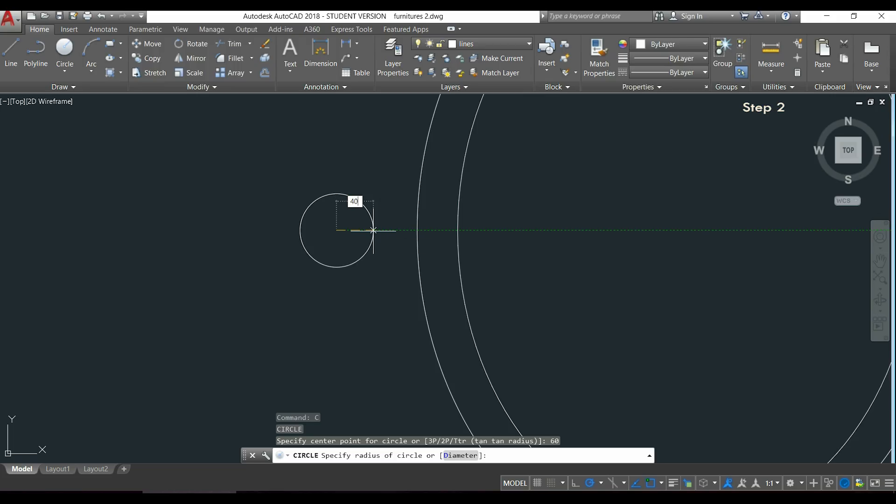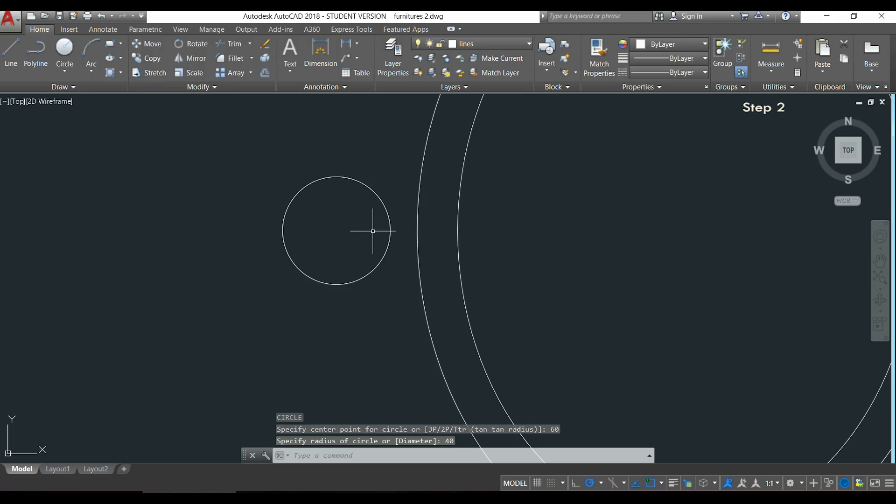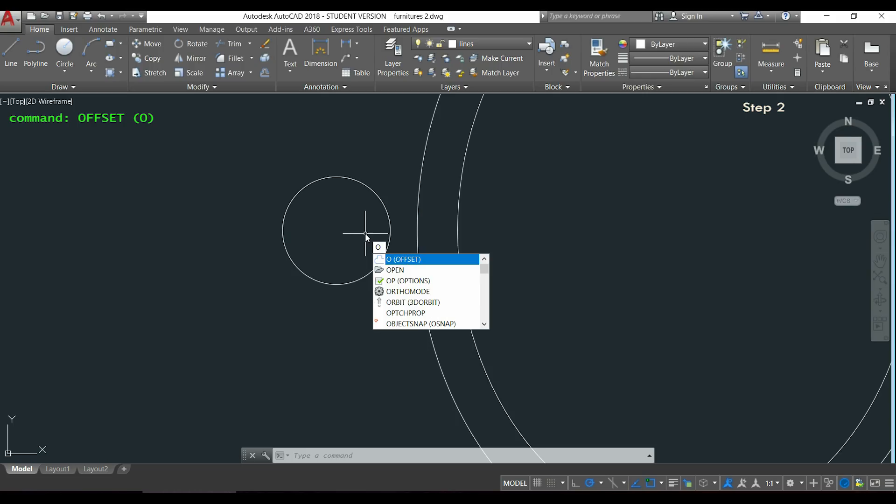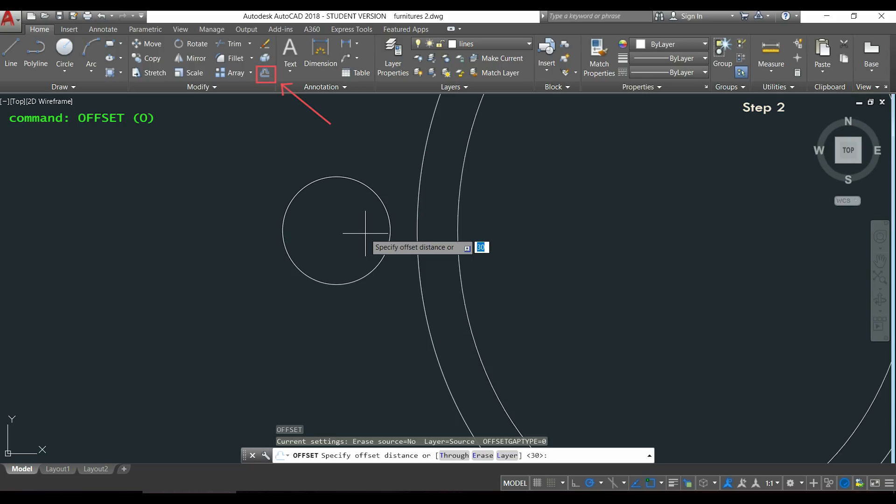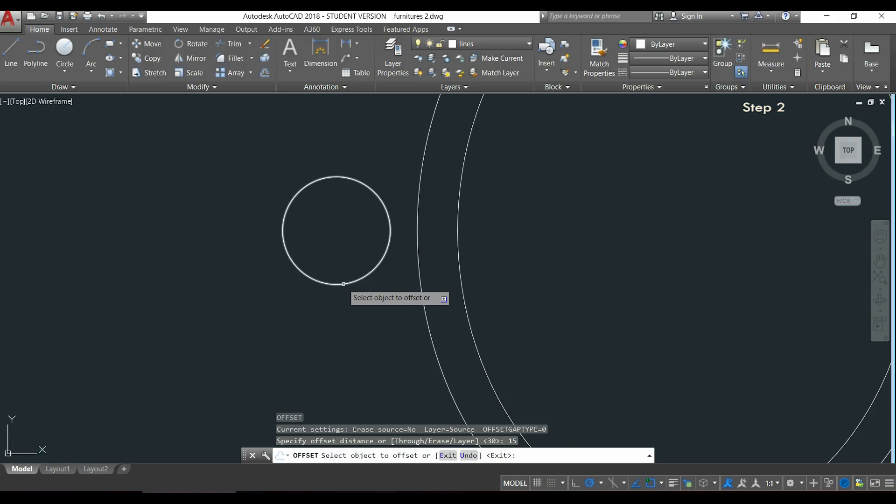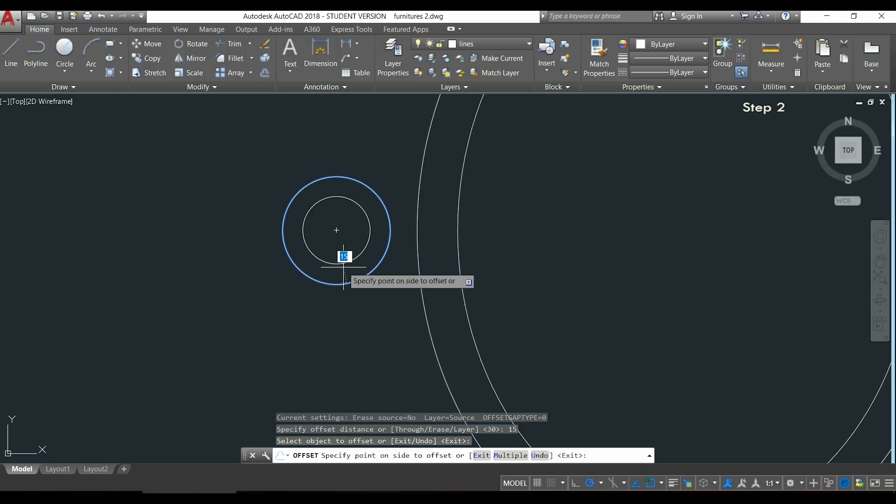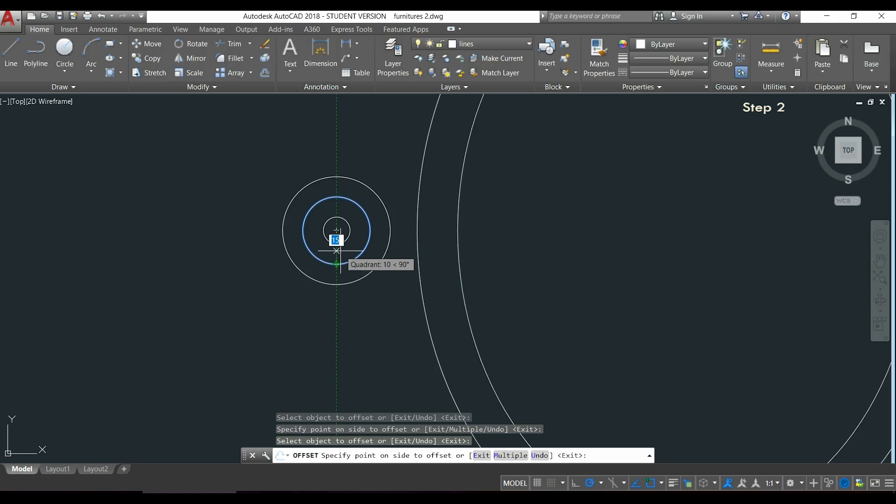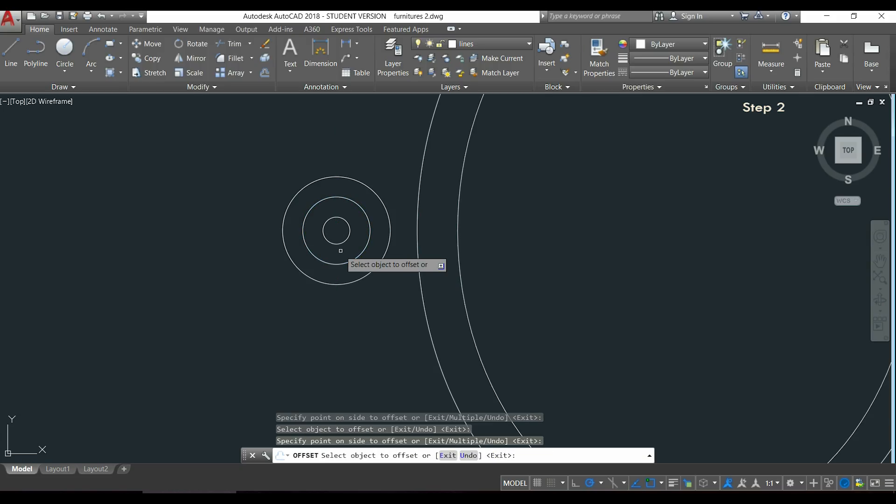Now the inner circles, I will do the same process as for the ellipse. I will type O to activate the command offset, or alternatively click in the icon over there. The distance between the first two circles is 15. I click on the object and then inside. Right next I click on the second circle and inside of it.